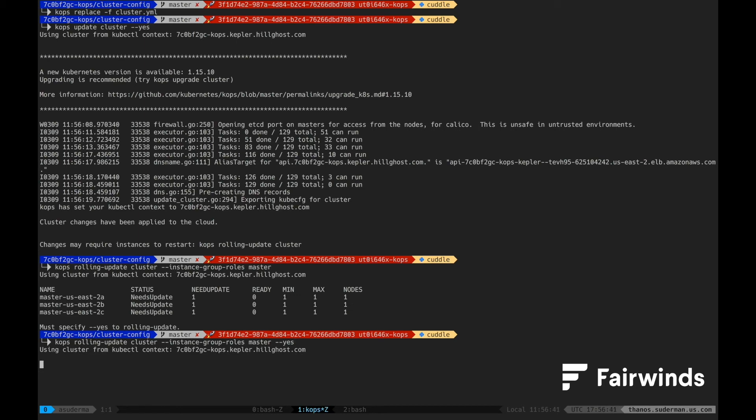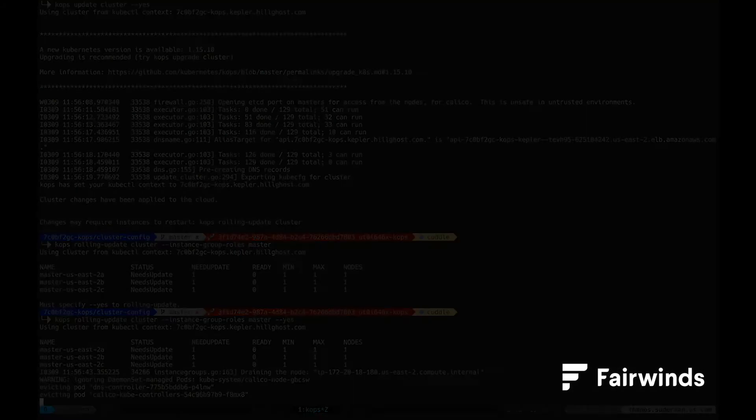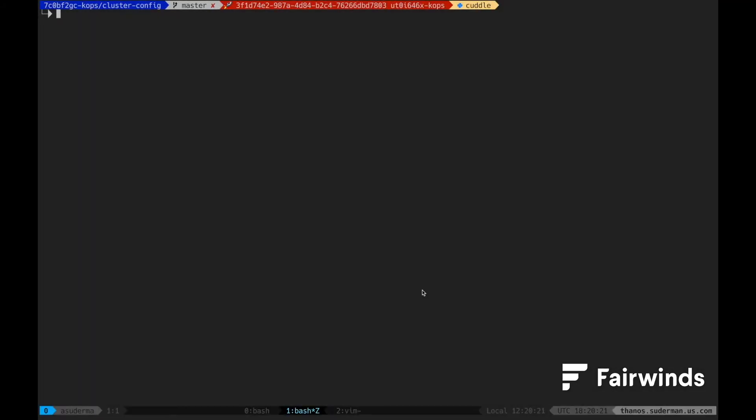We can verify this by creating a secret and then checking etcd to see if it exists. We'll create a basic secret in the default namespace using the from literal to just assign any key value pair to the secret.